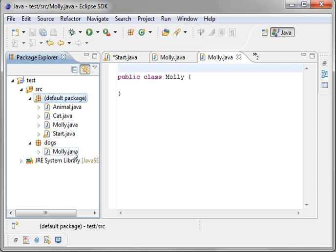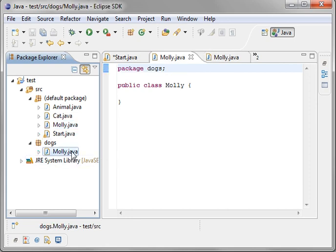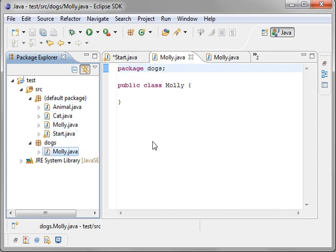Packages are a way of separating your code. So let's just, for the sake of argument, say you make a class called Molly and your friend makes a class called Molly. If they're in the same package, you're going to have a naming conflict and it won't compile. So you make separate packages so you can have multiple dogs named Molly or whatever you want to name your objects. We'll get into that in a little more depth in future tutorials, but I'm almost out of time, so thank you for watching. I hope you found this video educational and entertaining.